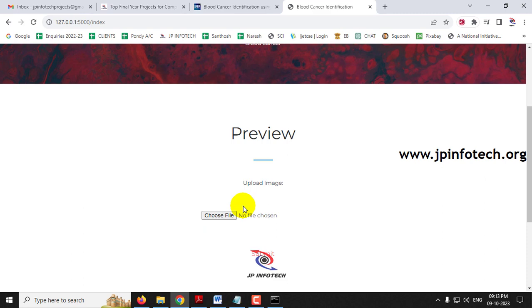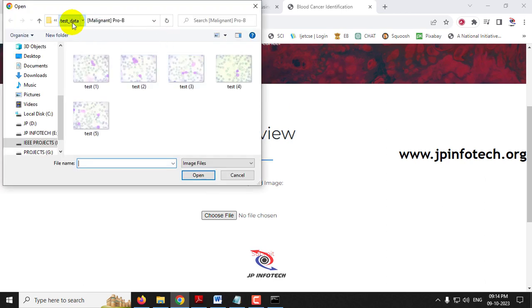You may ask what happens if you use images other than blood cancer images — for example, a car photo or a human photo. It will just give a random result because we cannot train the model with all images in the world. You should only use blood cancer images; even untrained blood cancer images will be predicted based on the closest trained class.